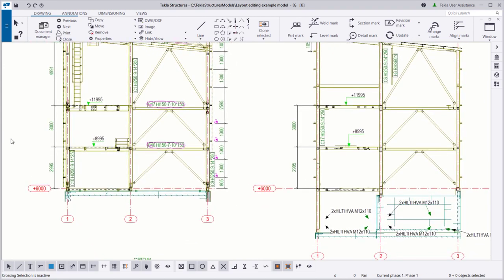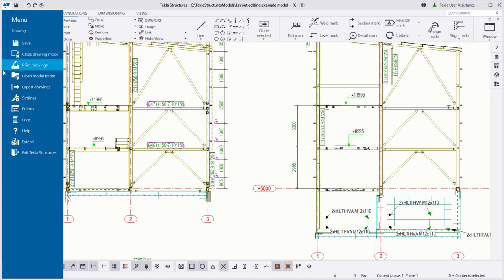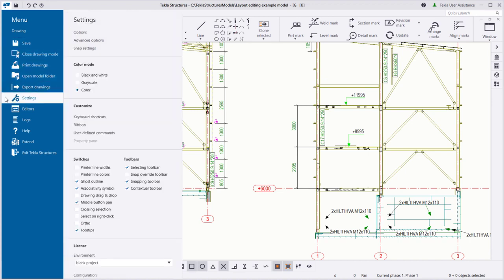To switch on Smart Panning, go to Settings, then select Advanced Options.